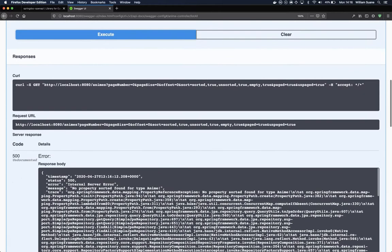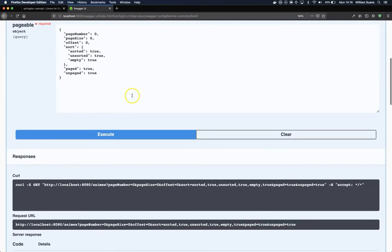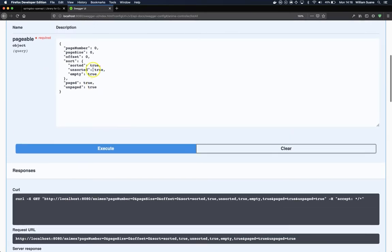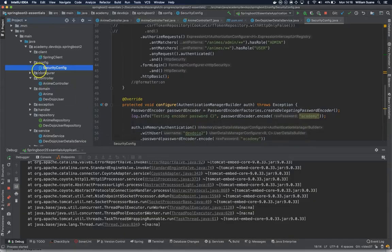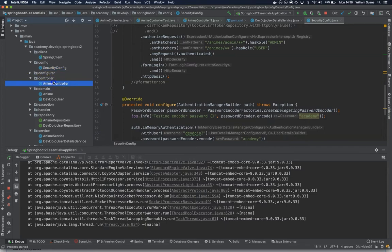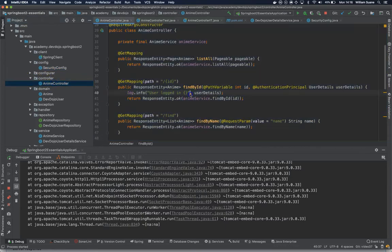So if we try to execute, you'll get one internal server error because this is not supposed to be sent like this, and if you go here to IntelliJ, that pageable is not actually required.